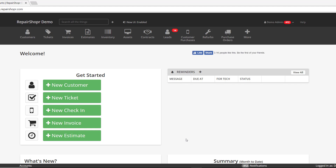This week we're going to be talking about a new option that was added that allows you to redirect people from the online customer profile to a place of your choosing. A lot of people have asked for ways to disable the portal, and we haven't had a way to deactivate the customer portal in a true sense, but this is one way that you can definitely achieve that.